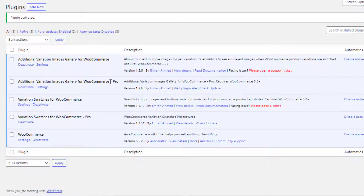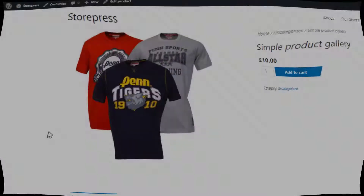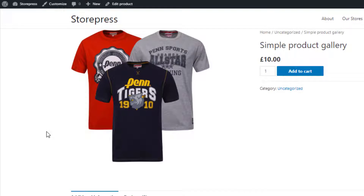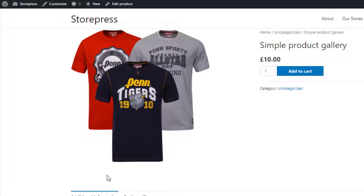Now it's time to go to the product in which I am going to add the videos. I have already created a simple product. I only have a featured image in my simple product but I don't have any gallery image. With the help of the premium version of the plugin, you can add both images and videos in your product gallery. To add an image or video, go to the edit mode of the product.